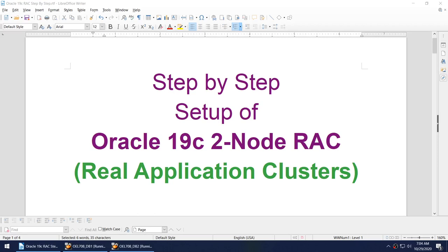This is the fifth video in the step-by-step setup of Oracle 19c 2-node RAC. I intended to cover the database creation on the second node in the same video, but because of my recording software I had to stop that particular video and start it again. So this is the fifth video.